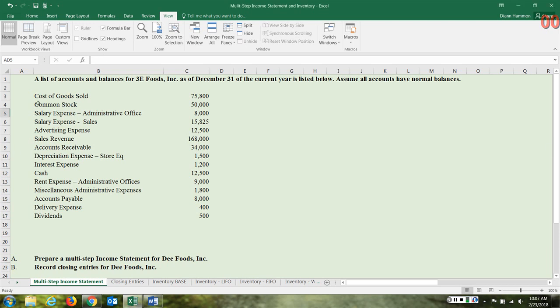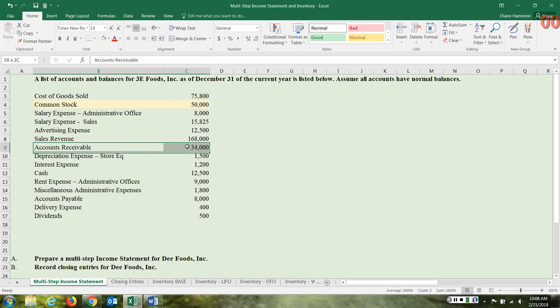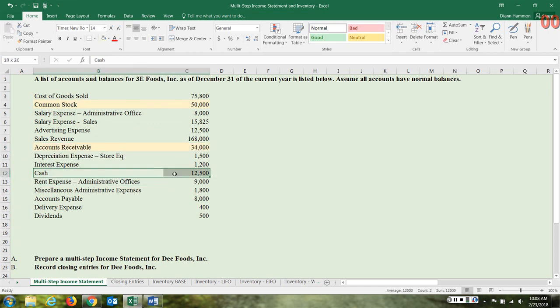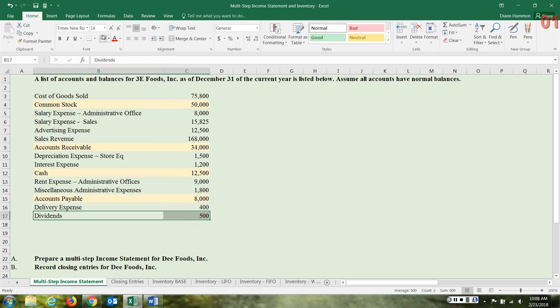Accounts that do not belong on the income statement include common stock — that shows up on your balance sheet. We have expense accounts, revenue accounts — accounts receivable will not go to your income statement. Depreciation yes, interest expense yes, cash no — that also goes to your balance sheet. Accounts payable will not. So when you have a problem like this, work down through your accounts and notate any that should not be included in the income statement.